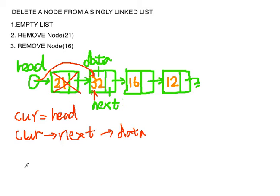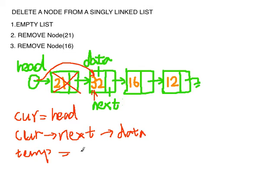We need another pointer. We call it temp. We assign it to the node we want to delete, which is current next.